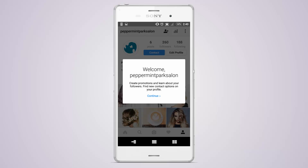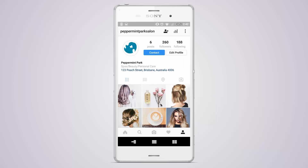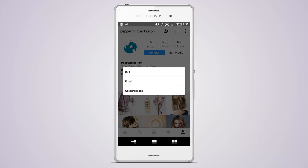Tap continue to see your new business profile. The contact button is now available to your clients. When you tap on the button, you'll see the options to call, email or get directions.